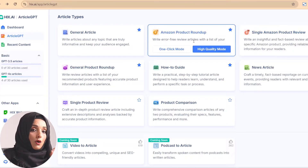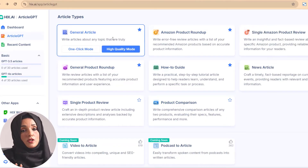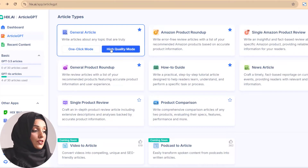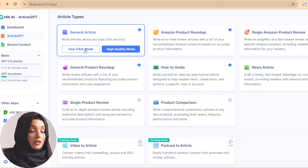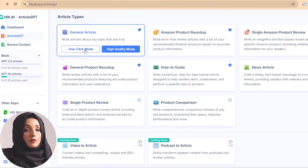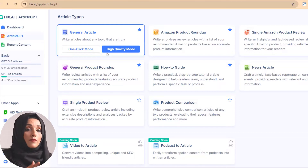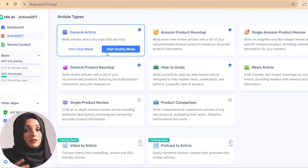You can write reviews on Amazon products to sell them in the form of articles. There are two modes to generate content: the first is one-click mode where you don't specify all details and get the article quickly, and the second is high-quality mode where you customize each step of the article writing process and get the article according to your requirements.